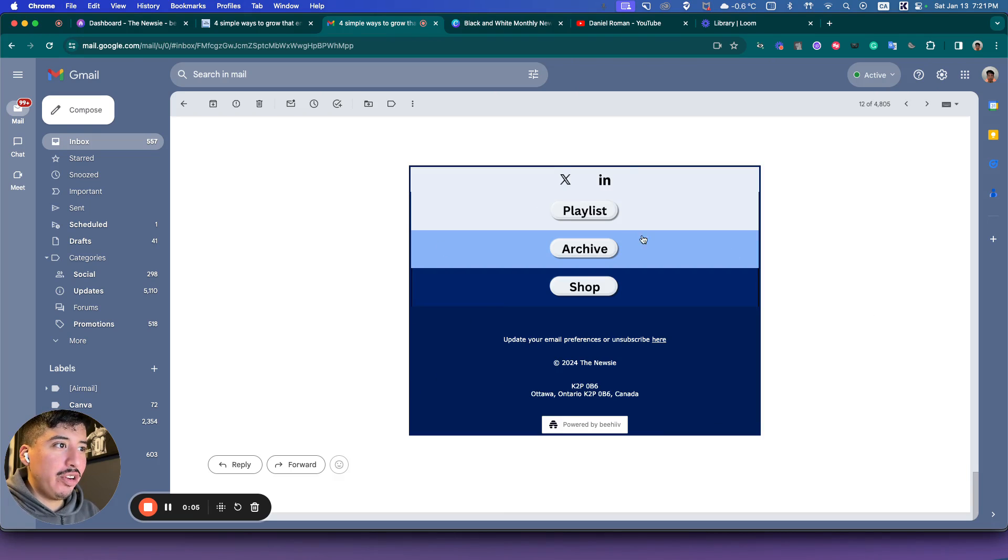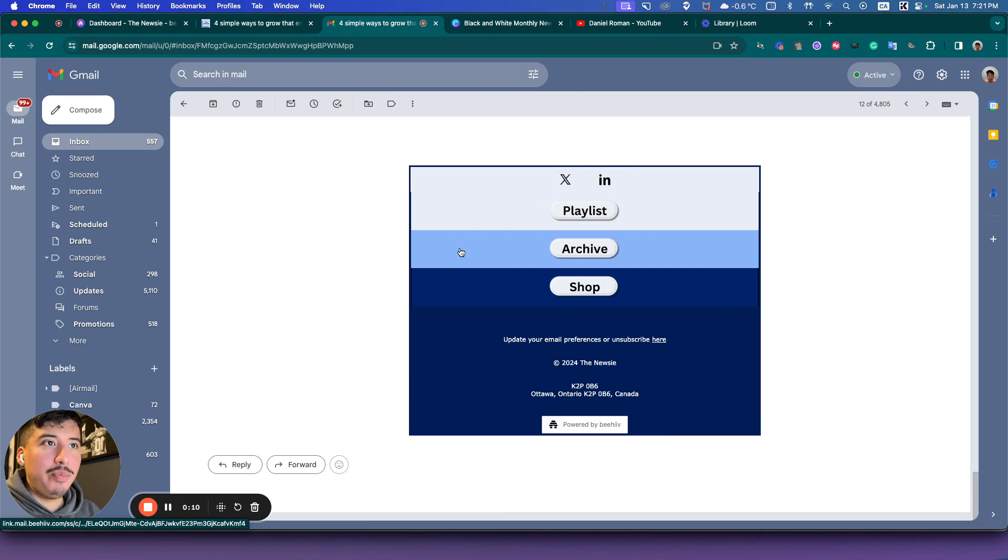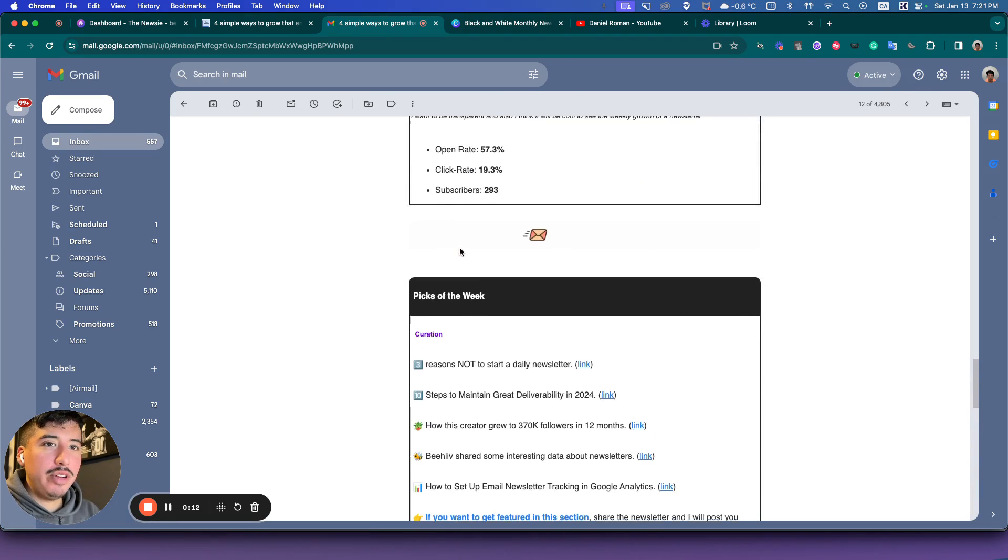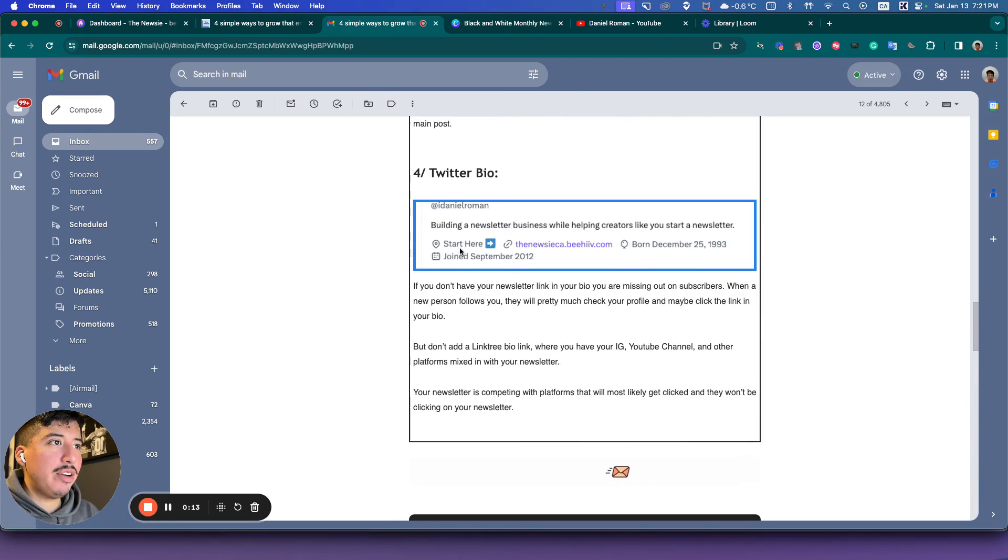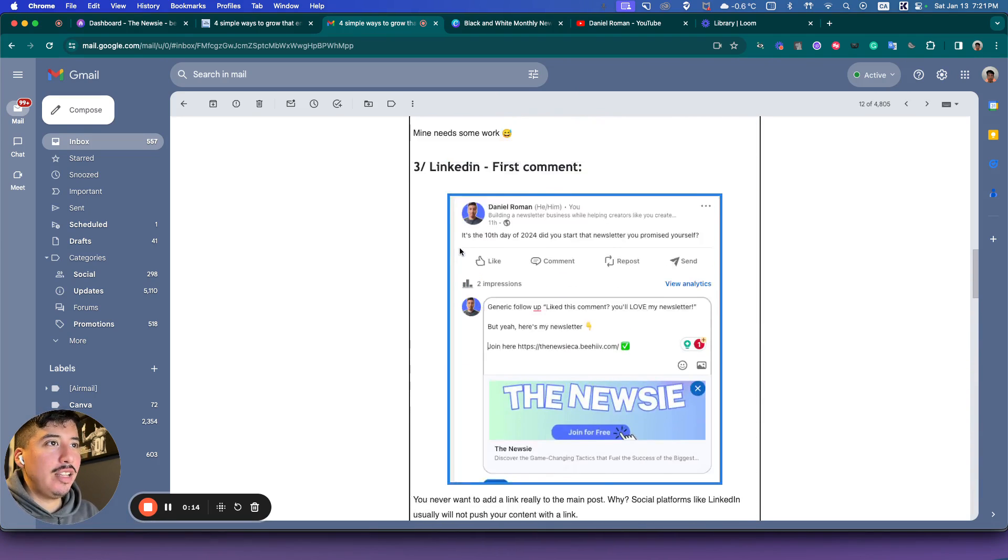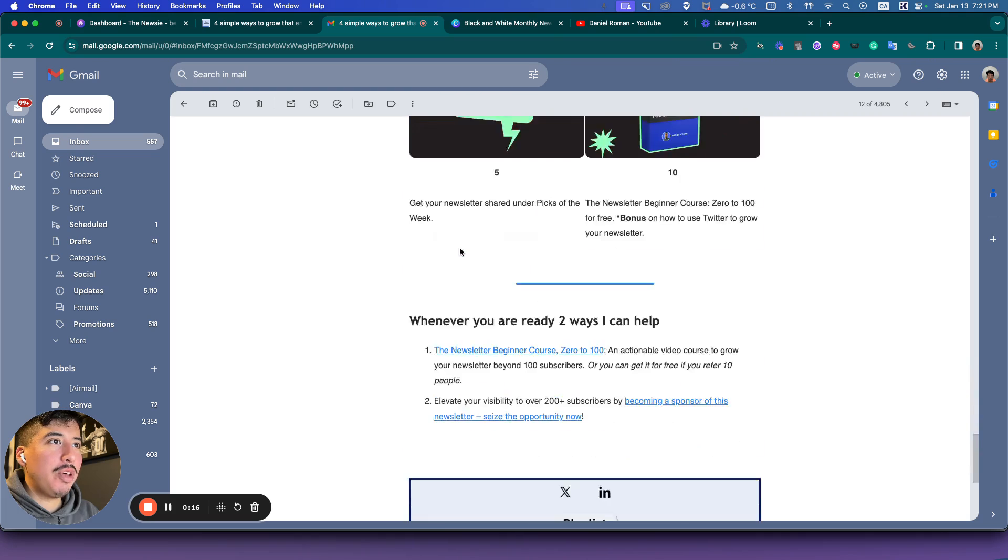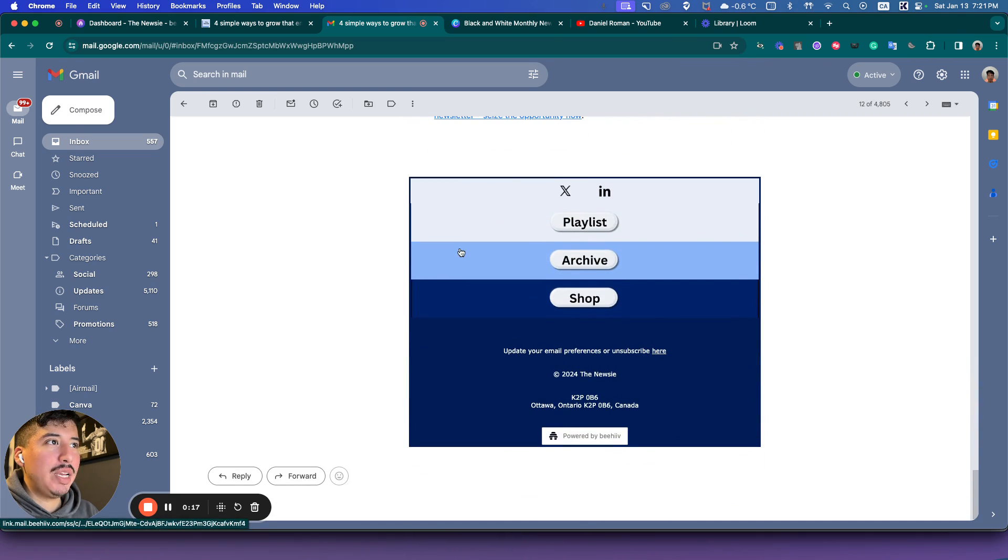In this video we're going to learn how to do this, which is actually very simple inside of your Beehive newsletter. If you saw today in my newsletter, I changed it a little bit. I always like to get around with it, and one of the big things is this change in the footer area of the email newsletter.